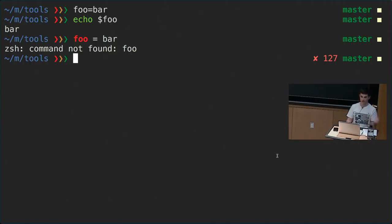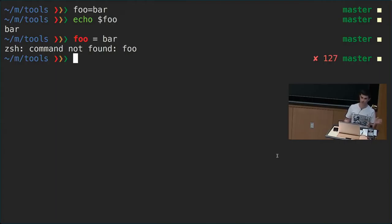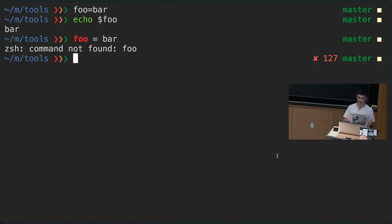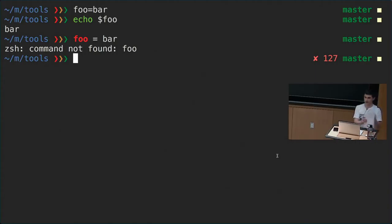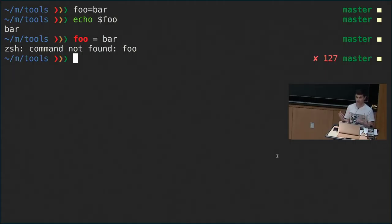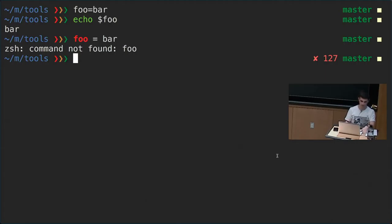What's actually happening with `foo = bar` is we're not assigning foo to bar — we're calling the foo program with the first argument `=` and the second argument `bar`. In general, whenever you have files with spaces, you need to be careful about quoting strings.